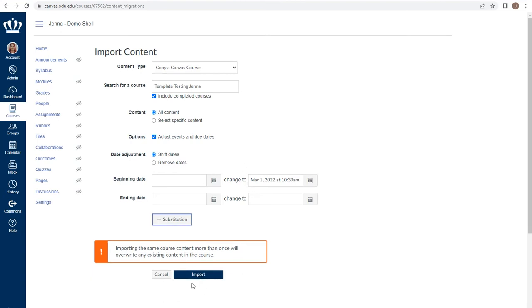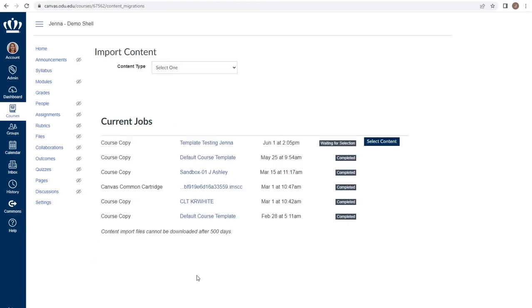Let's look at what it would be like if we chose specific content. When I choose select specific content, I am still given the same options. However, when I click import, note here that it says it's waiting for my selection. If I had selected all content, this would be the bar we'll see in just a moment that would start filling as it imported my content.